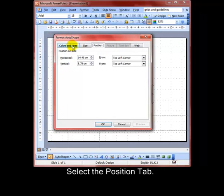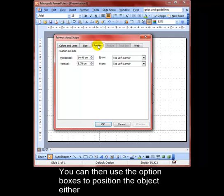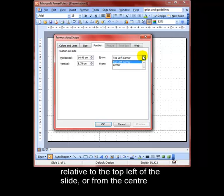Once the tabs across the top, just make sure you've got the Position tab selected. Then you can use the option boxes to position the object either relative to the top left hand corner or the center of the slide.